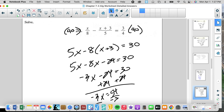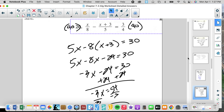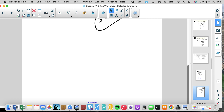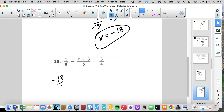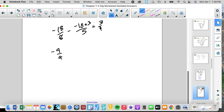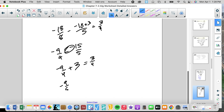Let's check because we're getting complex. Checking: negative 18 over 8 minus negative 18 plus 3 over 5 equals 3 fourths. That's negative 9 fourths, minus negative 15 over 5, which is positive 9 fourths, plus 3 equals 3 fourths. And 3 in fourths is positive 12 fourths. So 3 fourths equals 3 fourths. It worked.